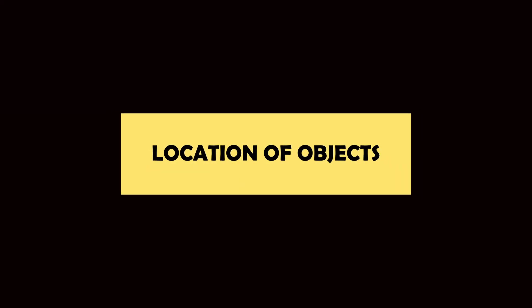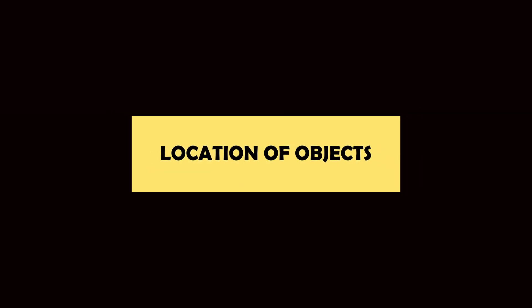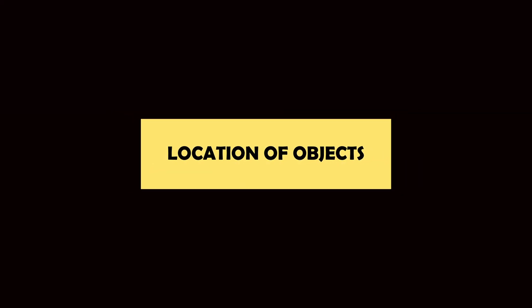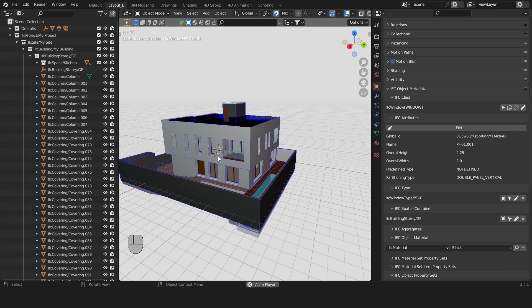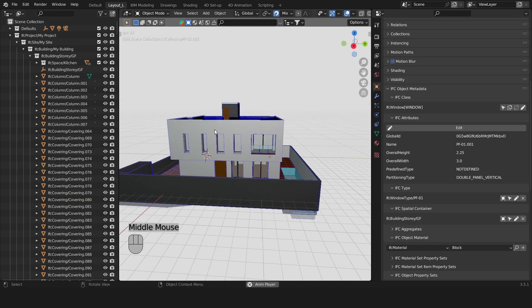Finding the location of objects. Every object in the built environment has a location in the world. For example a chair will be located in a space and a wall is typically located in a building story.